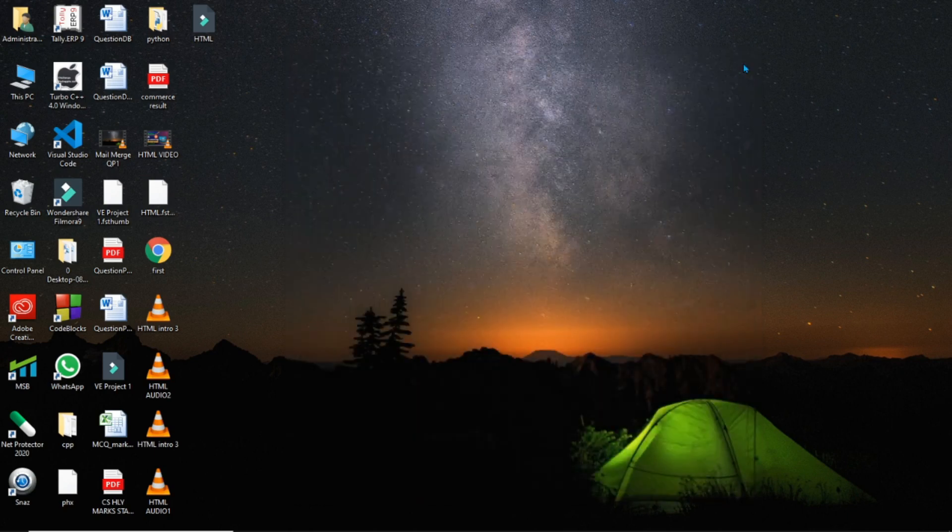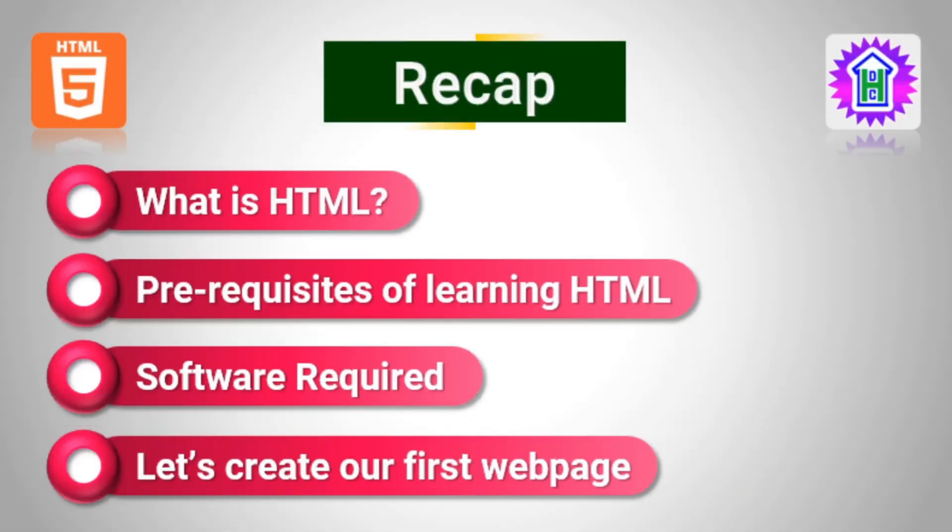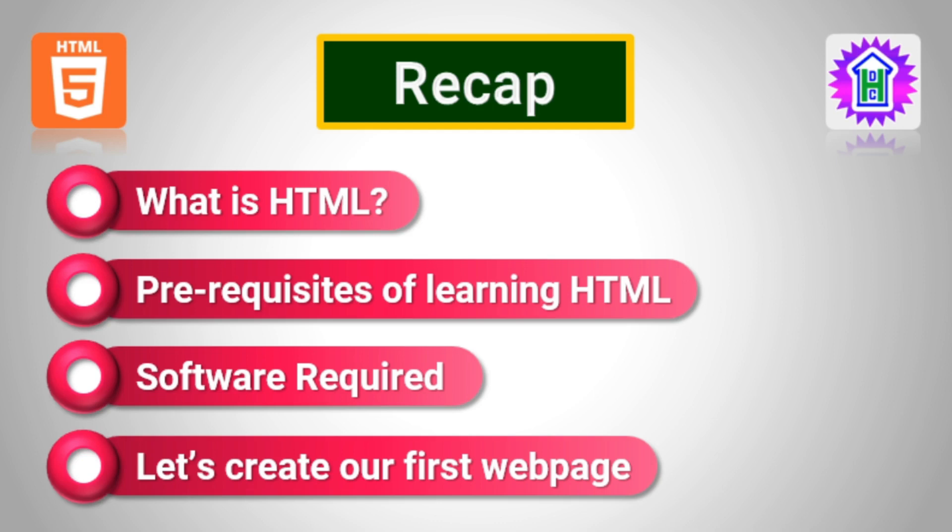So let us do a recap. What we have learned: We have understood what is HTML. We have got a brief introduction of HTML. We have understood what are the prerequisites of learning HTML programming. We have understood if extra software is needed for doing HTML programming or not. And then we have created our first web page. So that is all for today's class, the first session of HTML. We will meet in the next session. Till then, I will take leave. Thanks for watching.